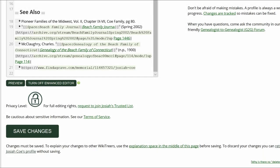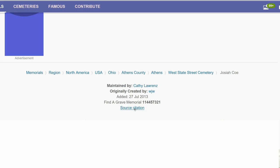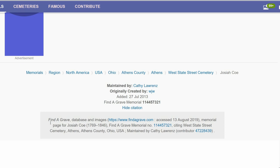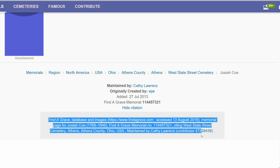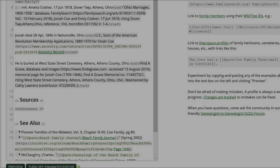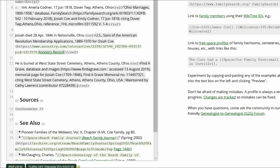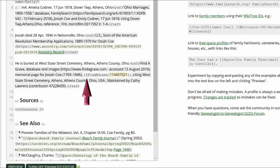Since the Find a Grave source under See Also is just the URL, let's change it to the recommended format. Return to the Find a Grave memorial and copy the source citation. On the profile, paste it between the Ref tags.